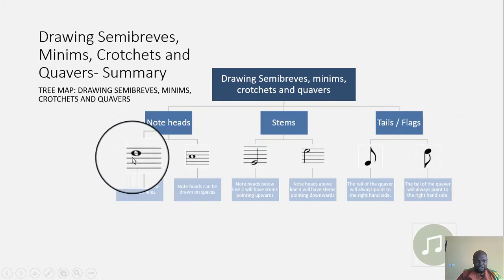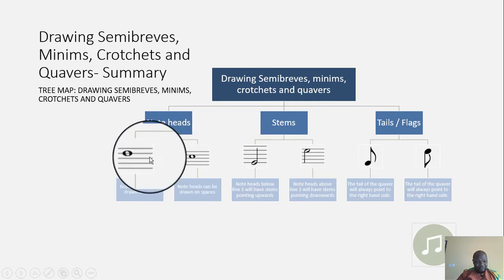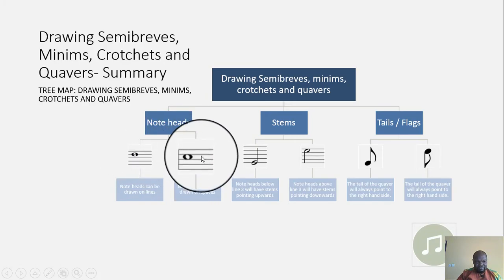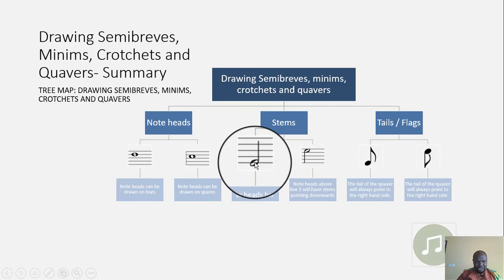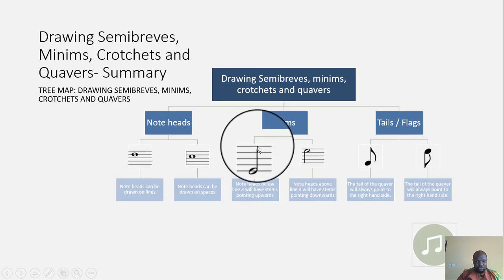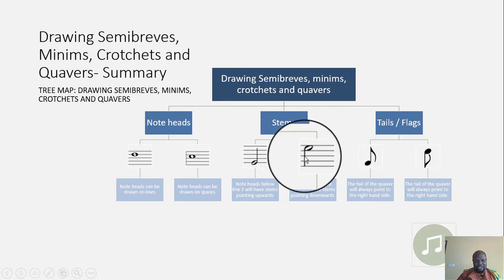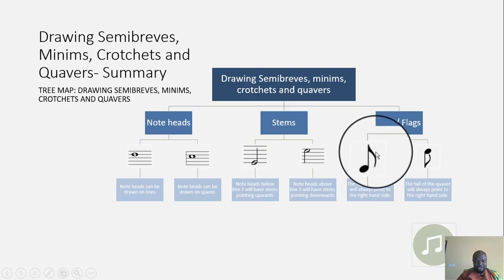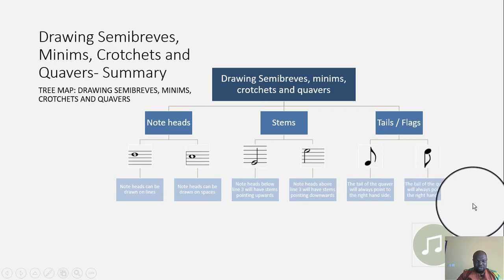Remember that when we draw the note head, you can either draw it on a line of a staff or on the space of a staff. When we draw stems, note heads that are below the middle line will have stems going upwards. When we draw flags, whether the note is right-side up or upside down, the flag must always point to the right-hand side.